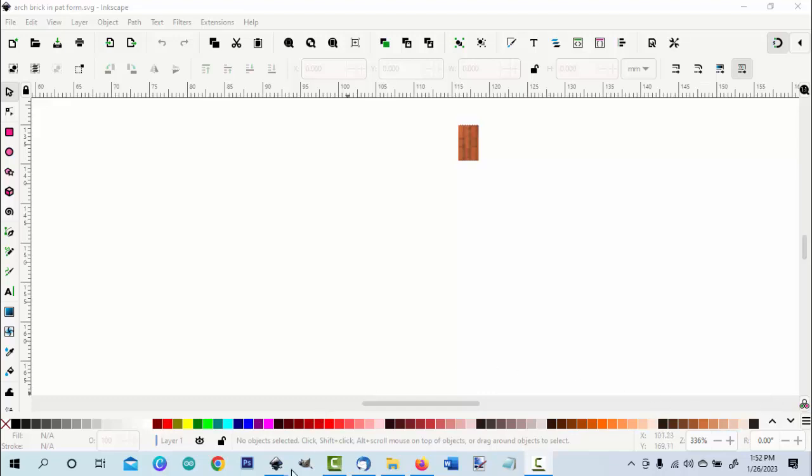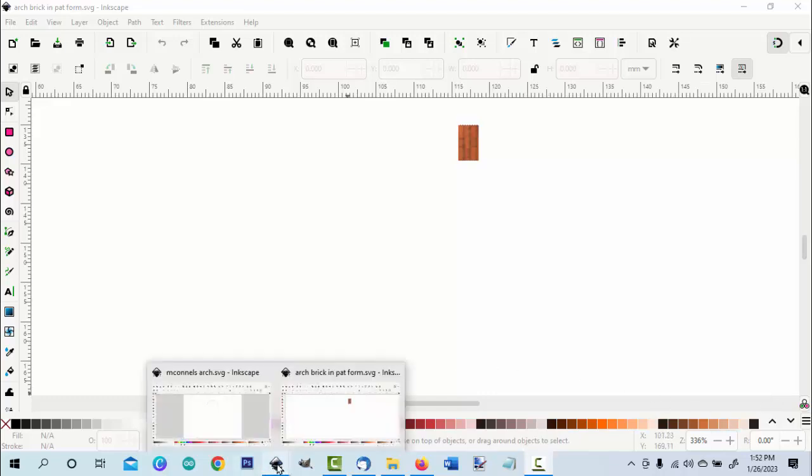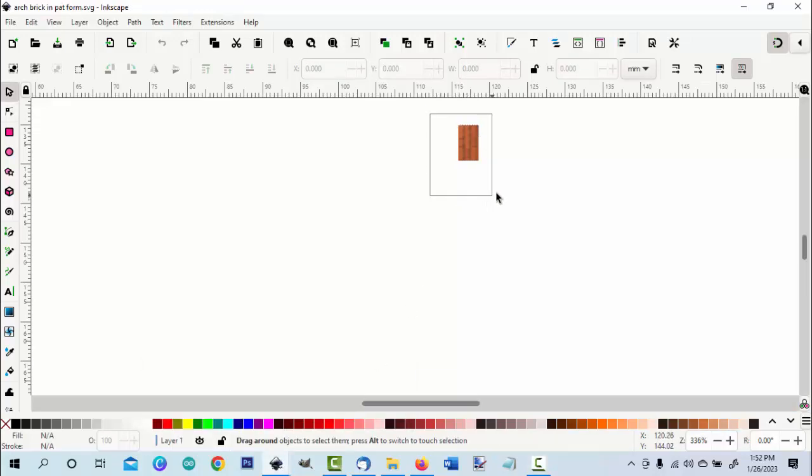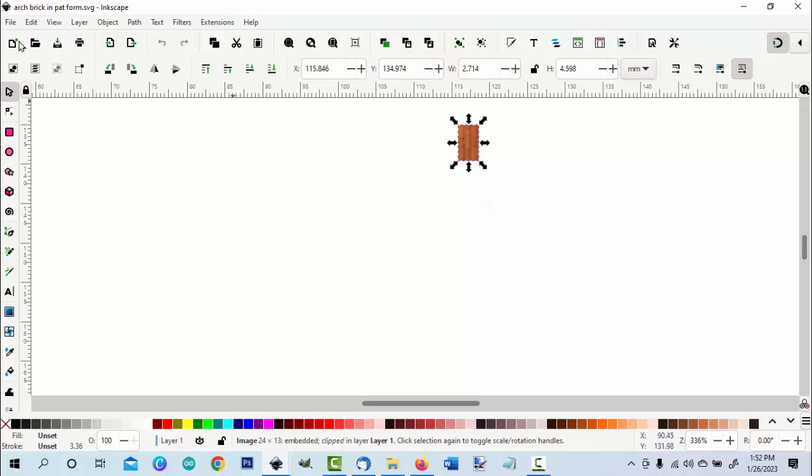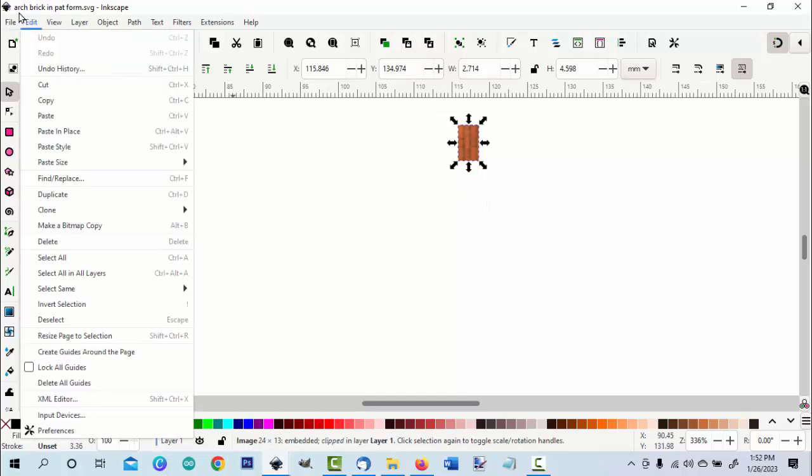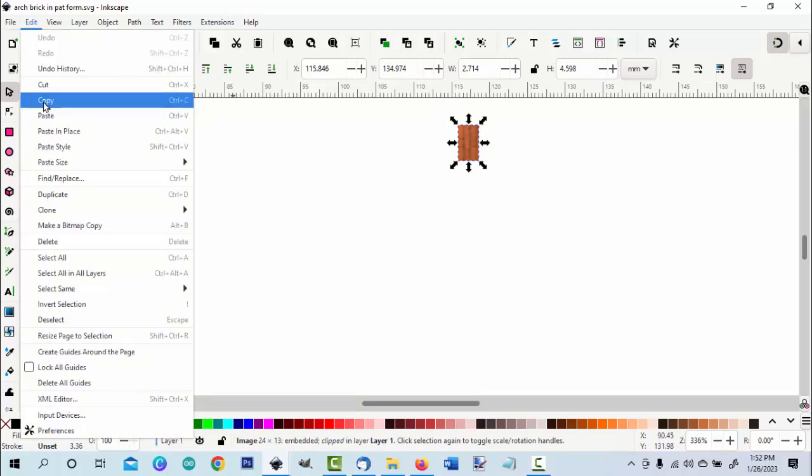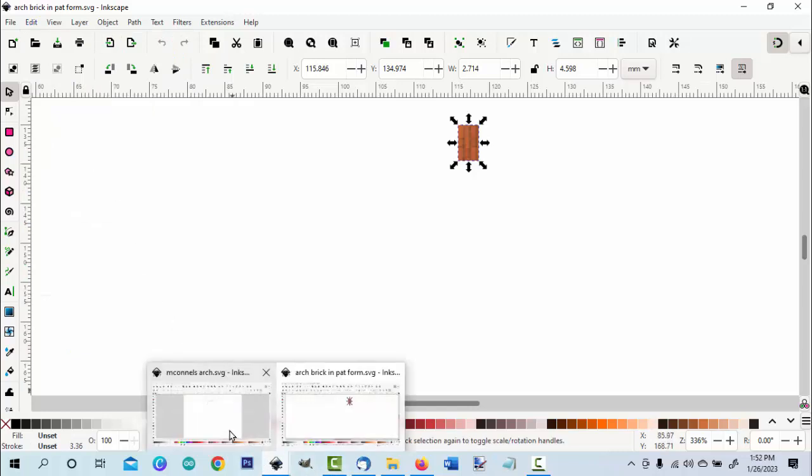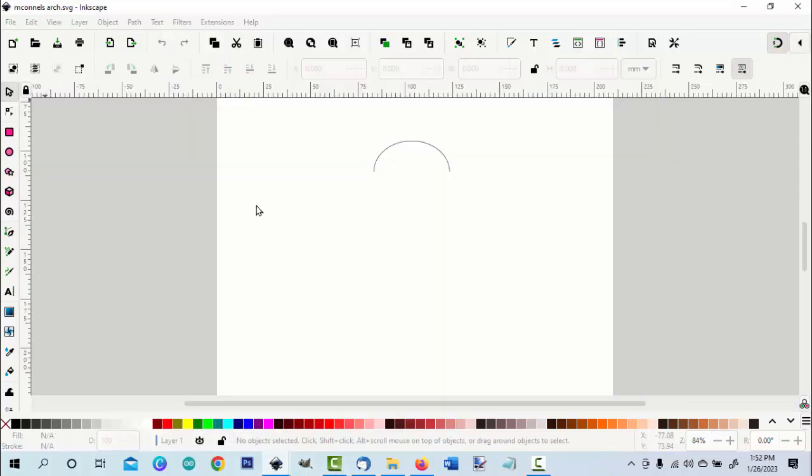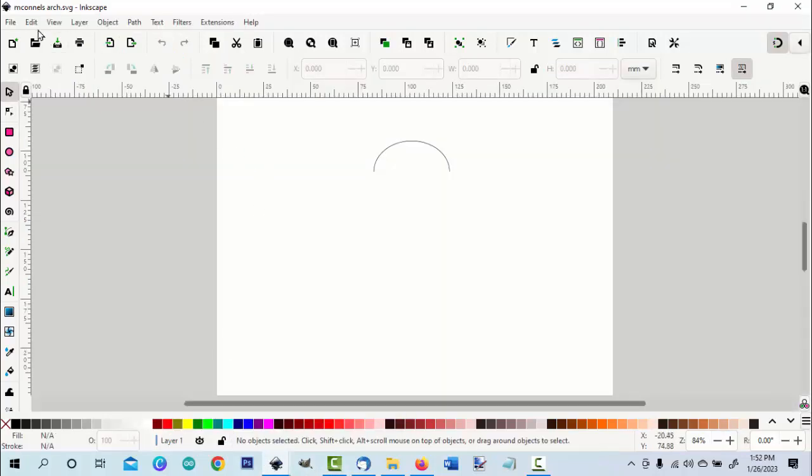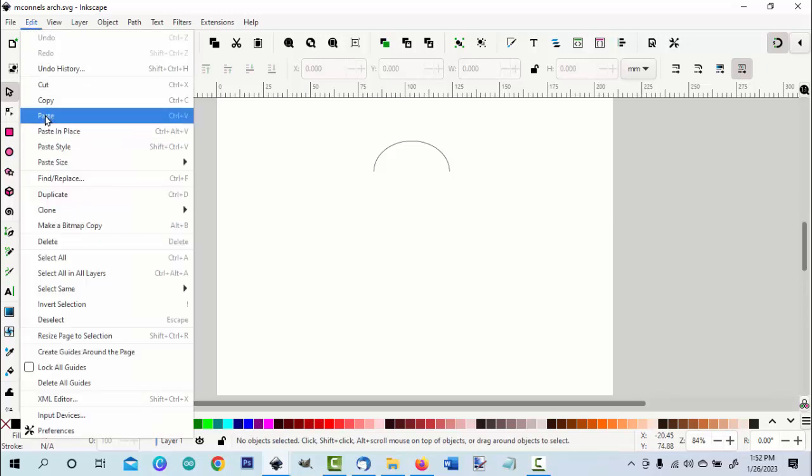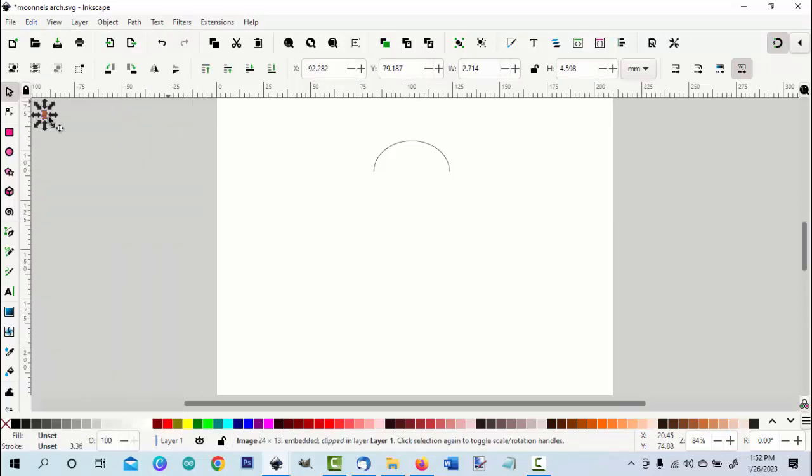All right, we have two Inkscape files open. We have the brick file and the arch file. We go to the brick file and we'll copy the brick. Move over to the arch file and we'll paste that brick.